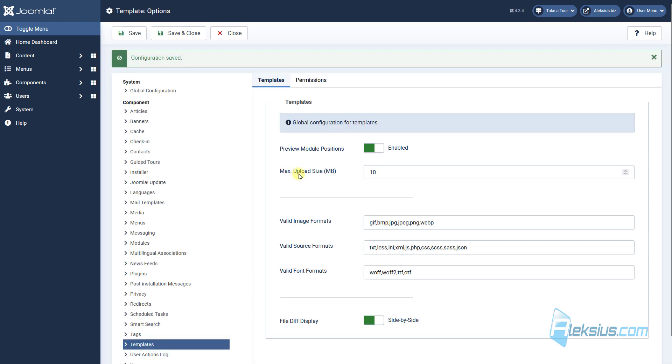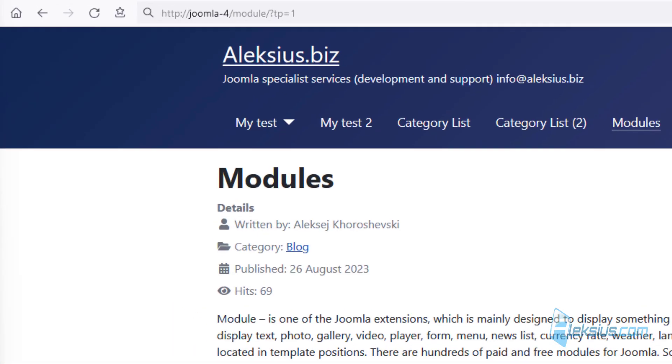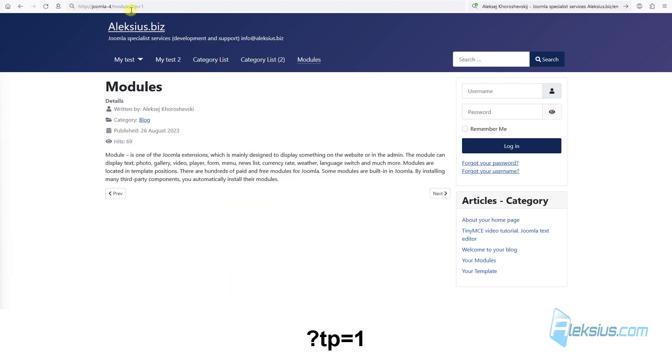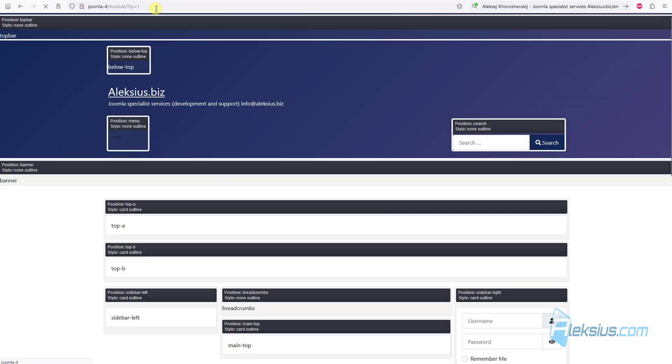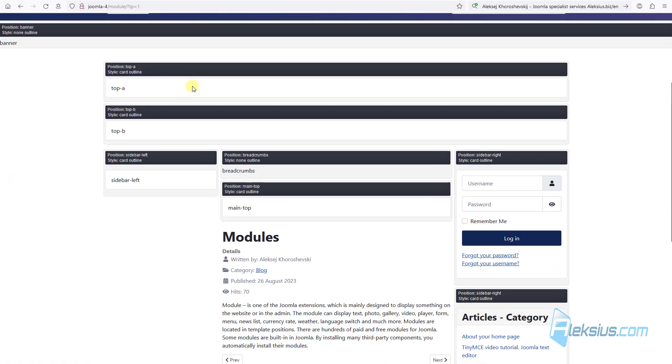Now let's go to site. To see module positions, add this query to your URL. Just click enter and now we can see module template positions. For example, sidebar right for our login module.